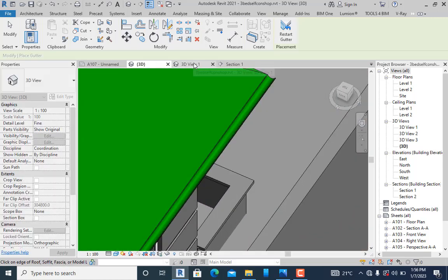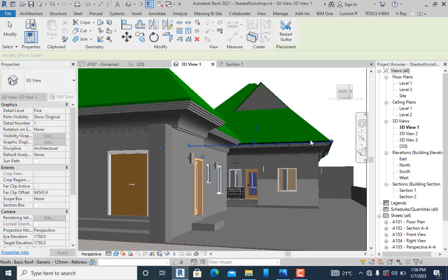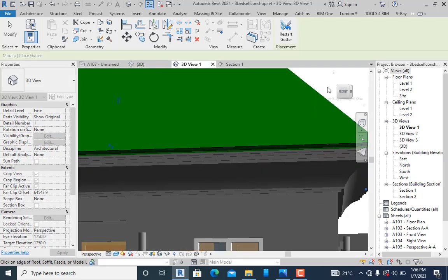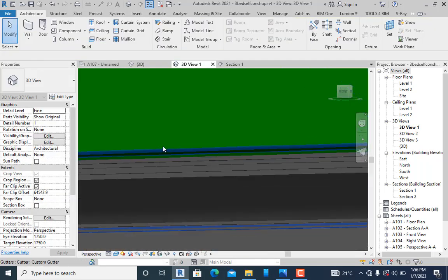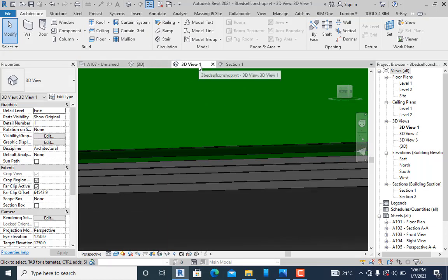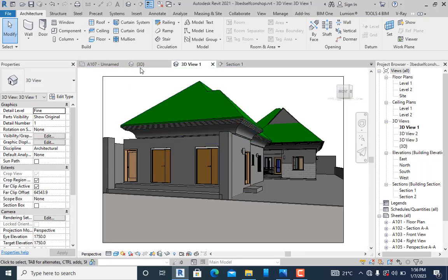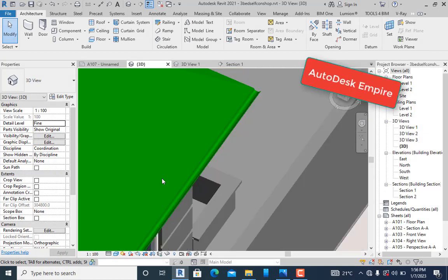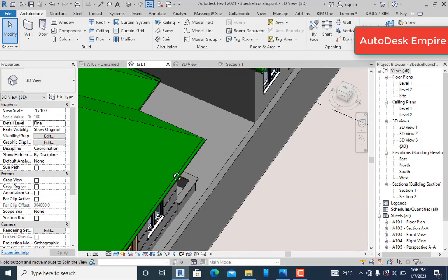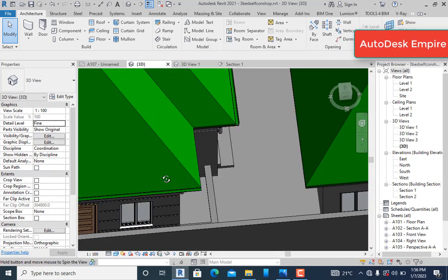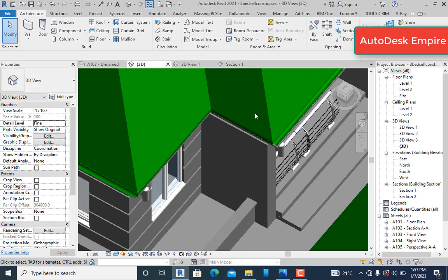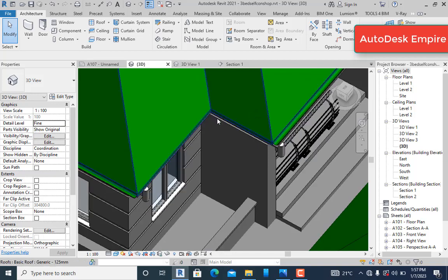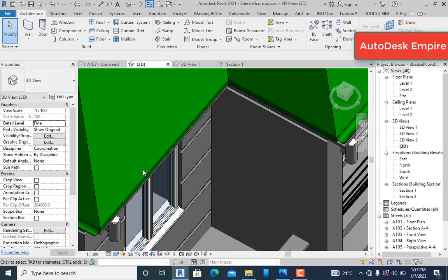Let's check our 3D view. You can see we have that present right on our design. That's a simple way to create this custom gutter.